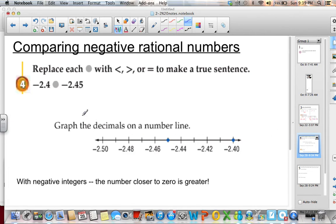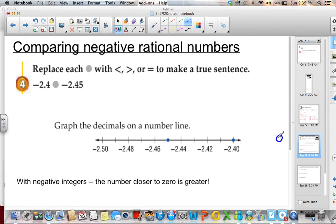When comparing negative rational numbers — for example, negative 2.4 and negative 2.45 — we have to think of it somewhat opposite. Negative numbers work differently: negative 10 is less than negative 9 even though 10 is greater than 9. We always keep thinking which number is closer to 0. On the number line, negative 2.40 is closer to 0 than negative 2.45. So negative 2.4 is greater than negative 2.45.